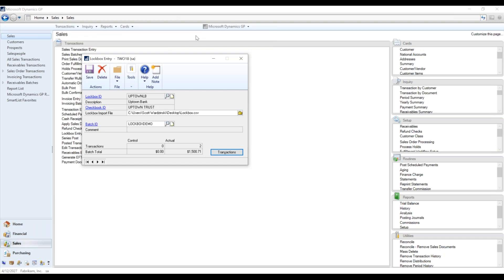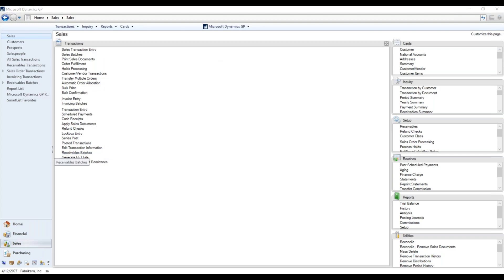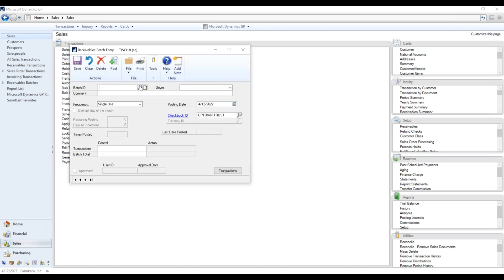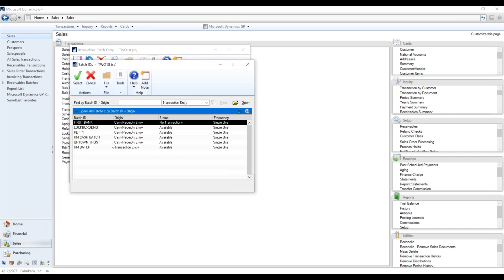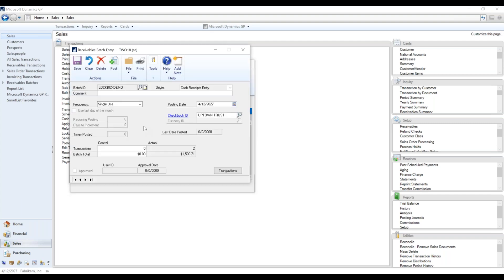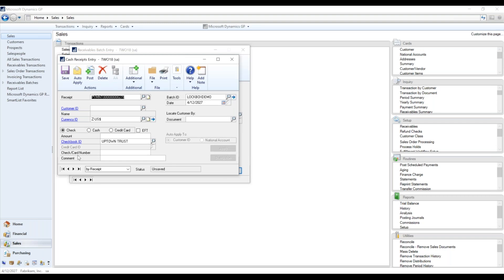And then that will simply close out that window. So what we want to do then is we're going to come over here to our receivables batches. There's that ID lockbox demo showing two transactions, single use uptown. So it still has all that information.